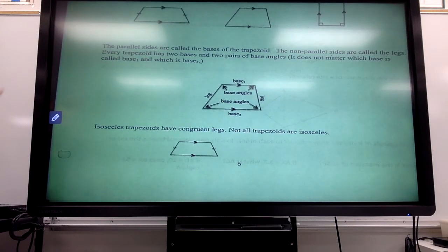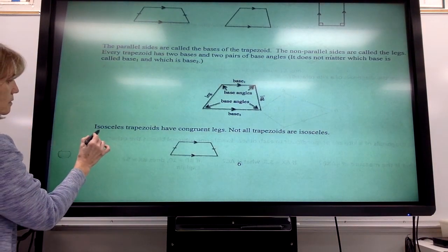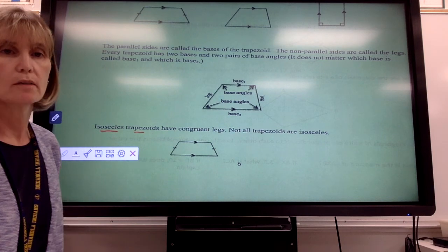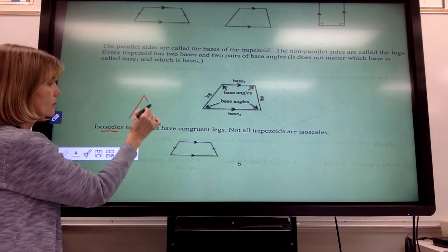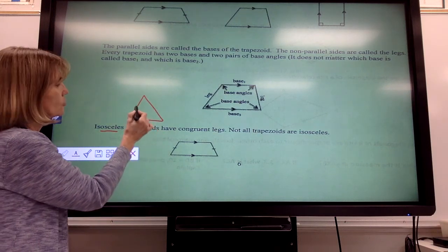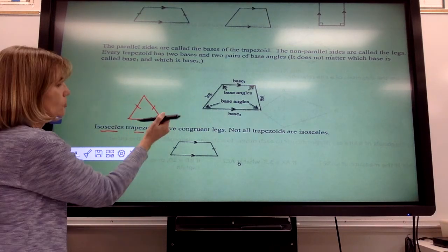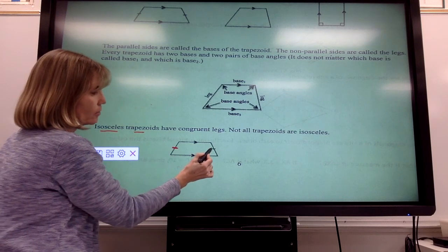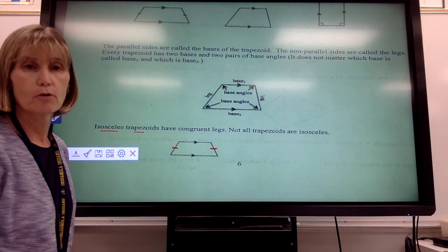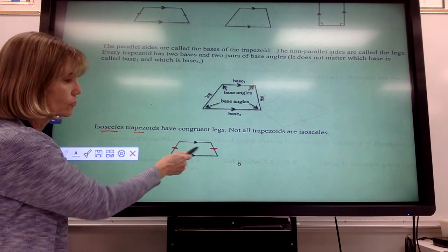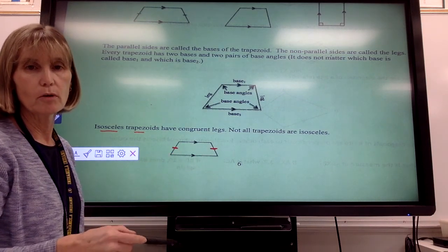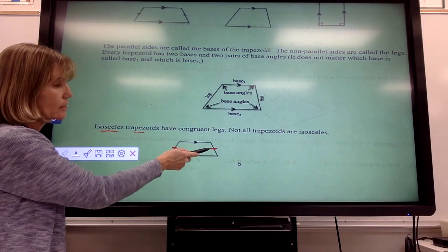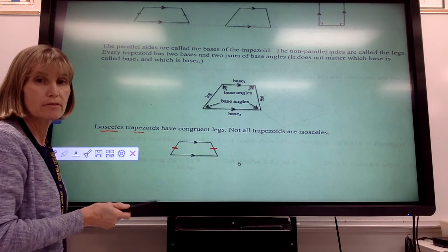We also have what's called an isosceles trapezoid. We've looked at what an isosceles triangle was — an isosceles triangle meant that two of the sides were congruent to each other. So when it comes to an isosceles trapezoid, that means that the non-parallel sides, the legs, are going to be congruent to each other. Anytime you see tick marks through the legs, you know those distances are equal and you have an isosceles trapezoid. Not all trapezoids are isosceles; if you don't see the tick marks, then it's not isosceles.